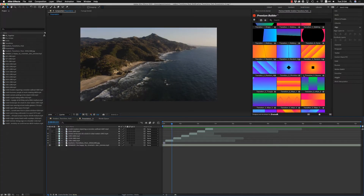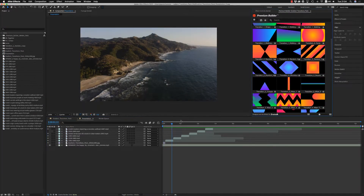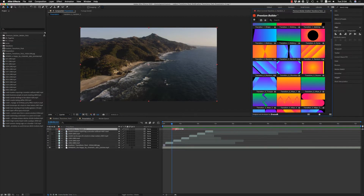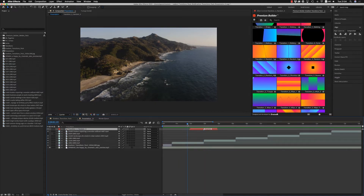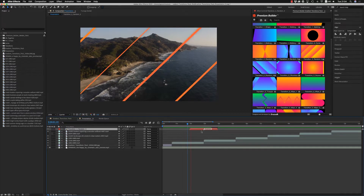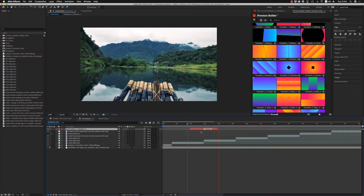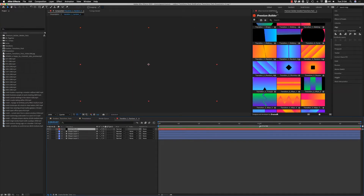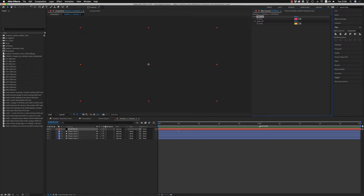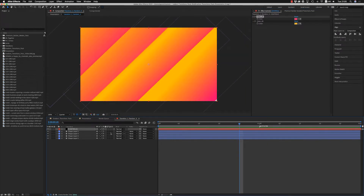Just double click like this and you can see where the transition is. It's ready. You are able to get inside the transition and change the colors — color one and color two — to have another gradient.